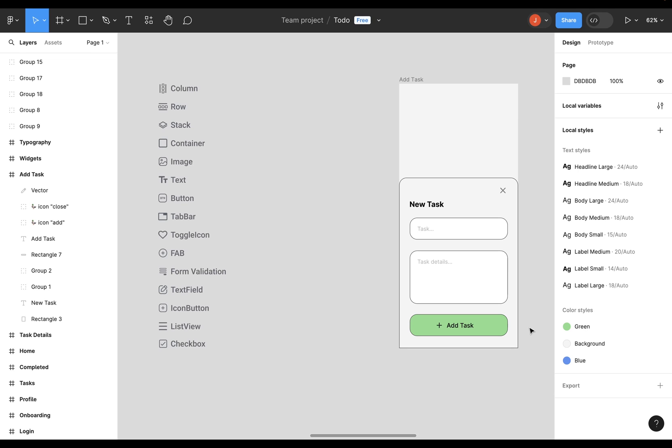In this video, we're going to build this bottom sheet for adding new tasks. So first, we'll design it, and then we'll implement the logic.